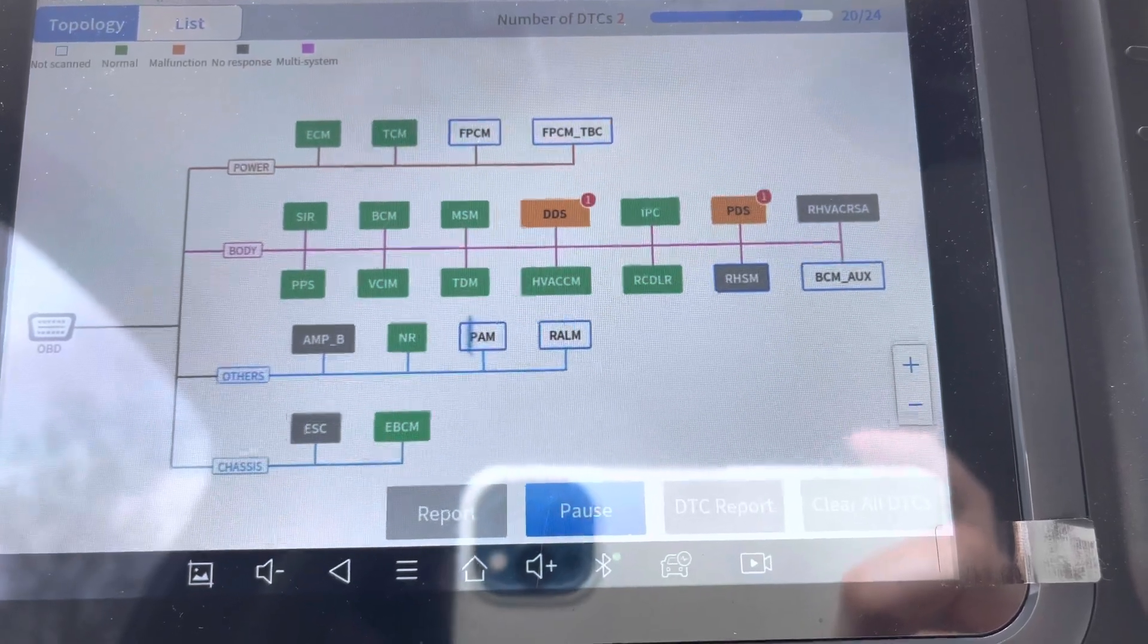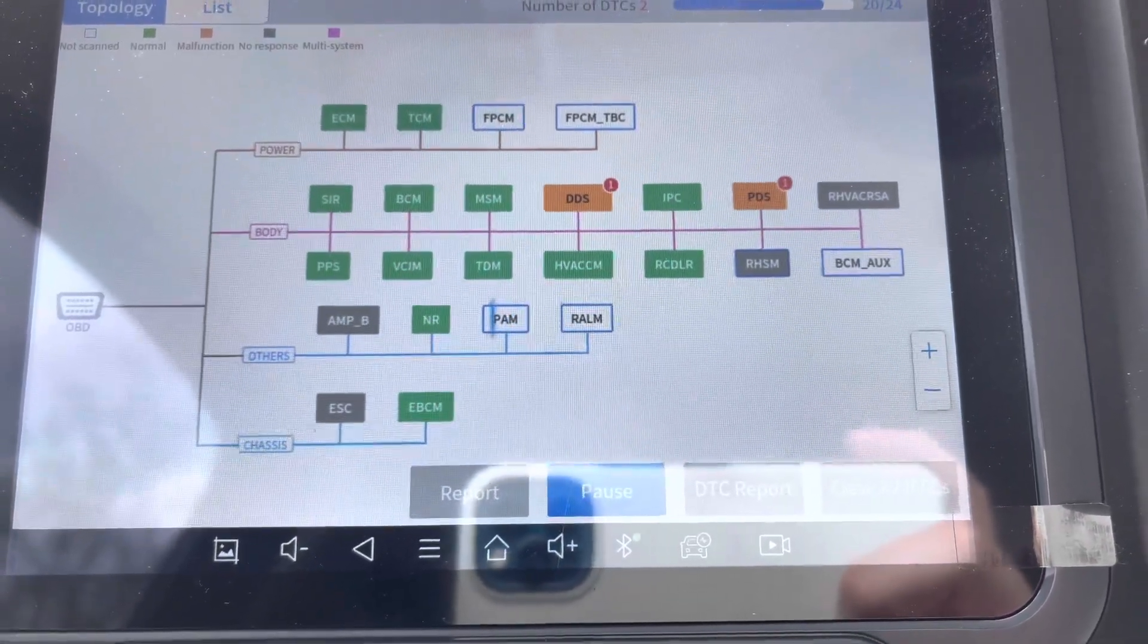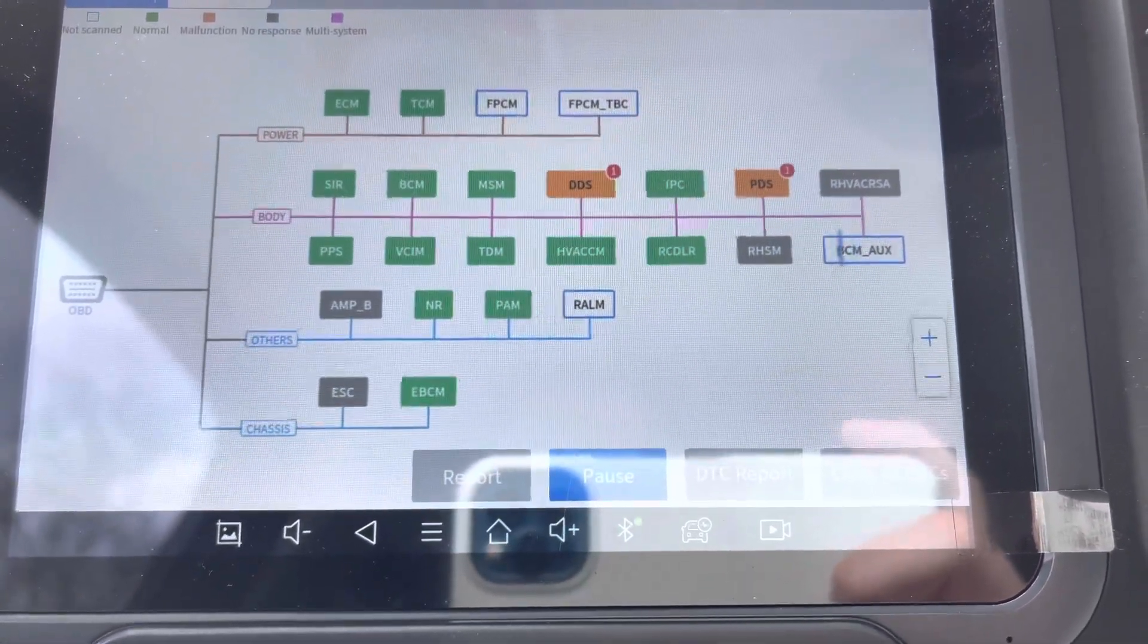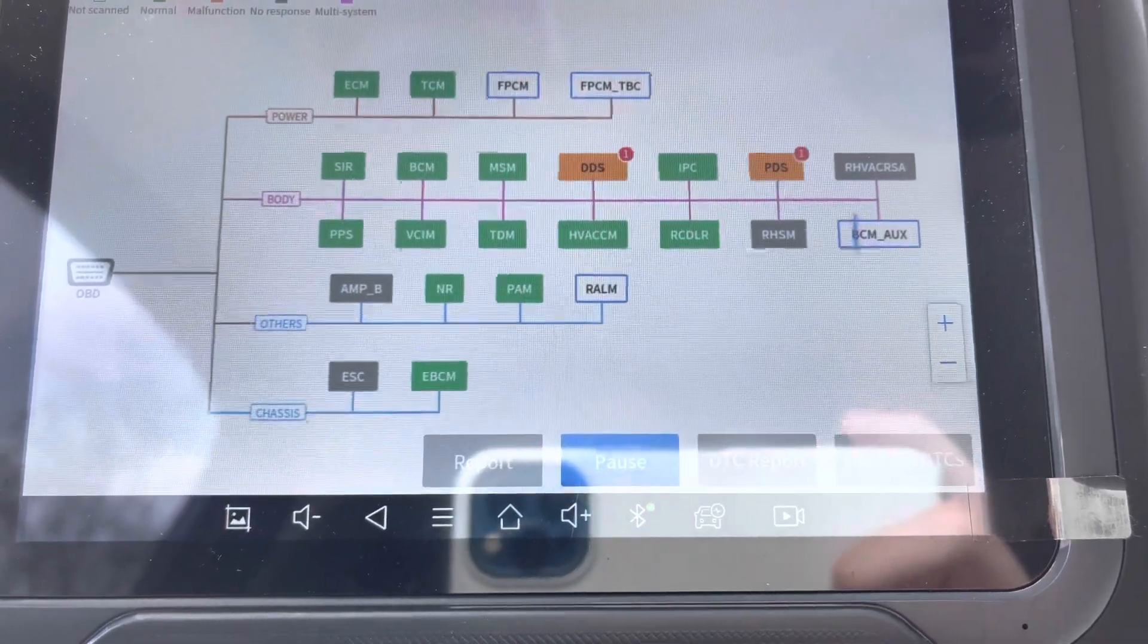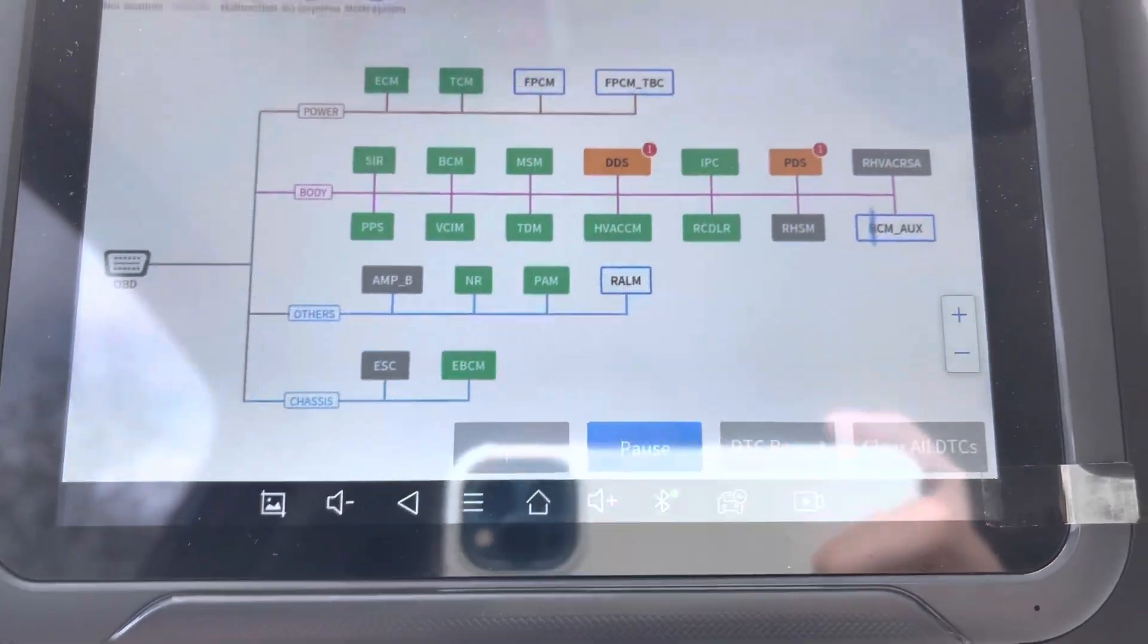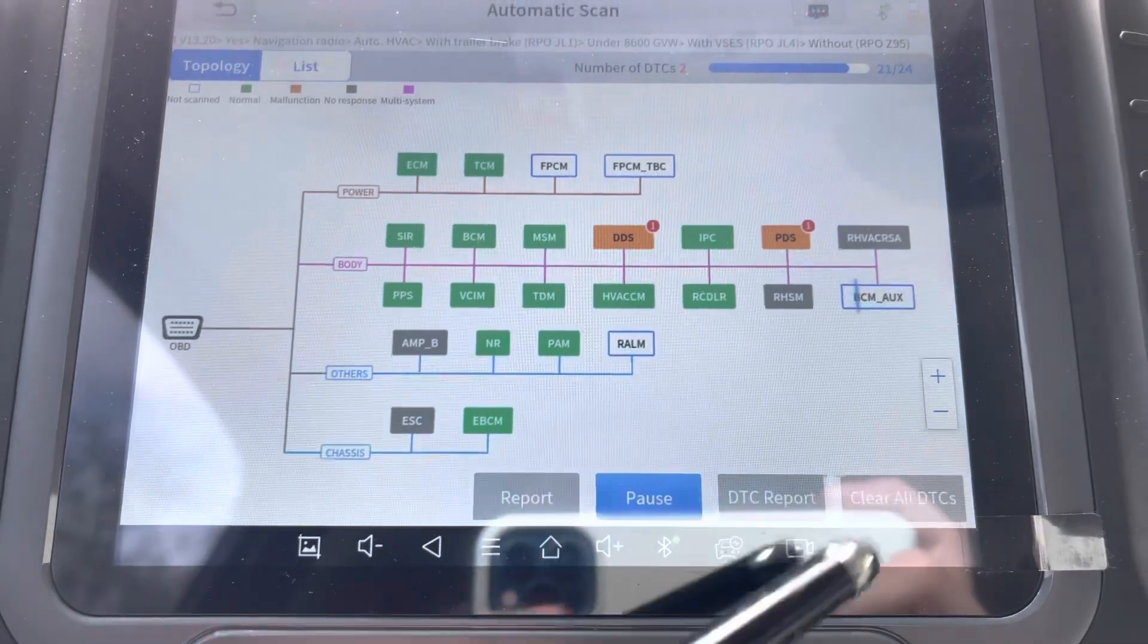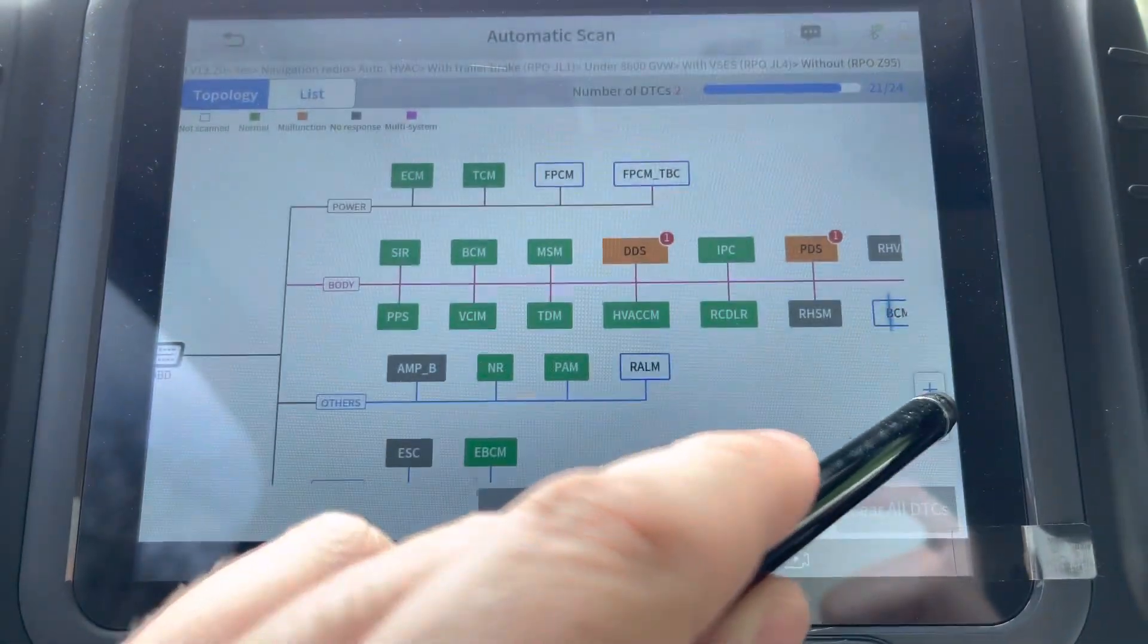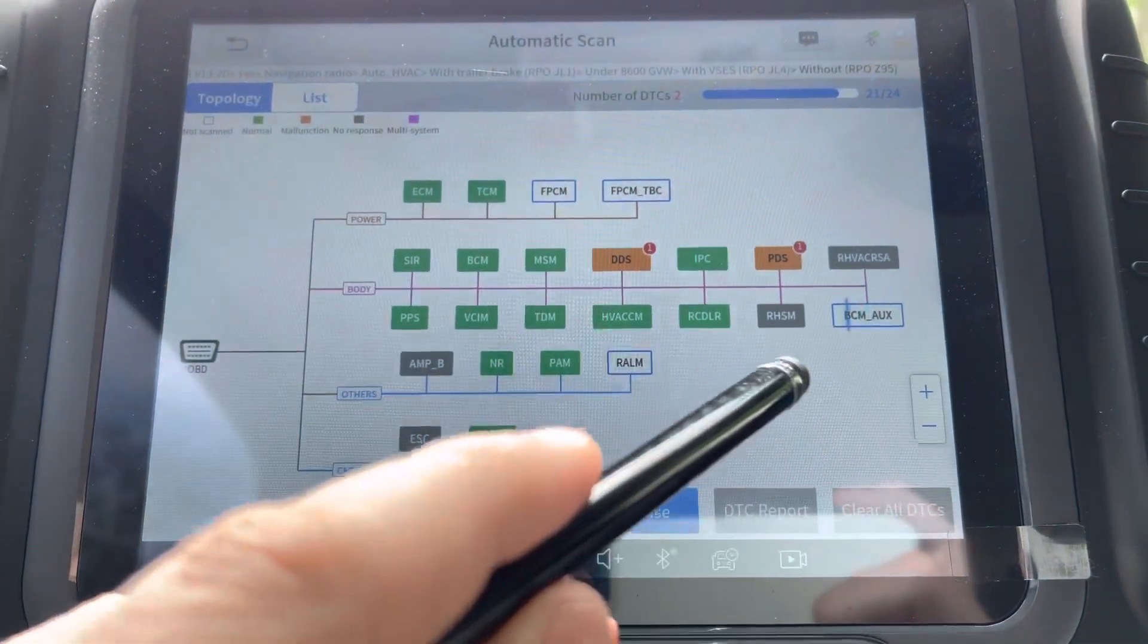Let's see, it's currently scanning others chassis, electronic brake control module. This one does have the trailer brake.